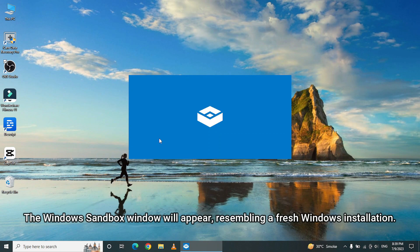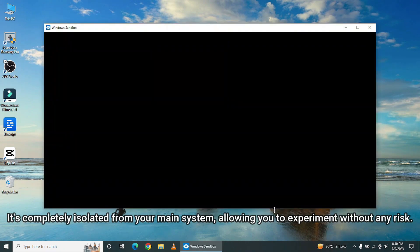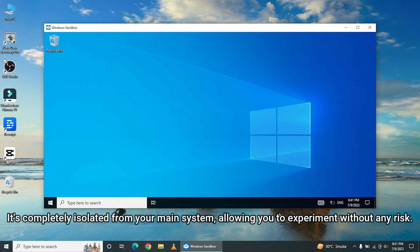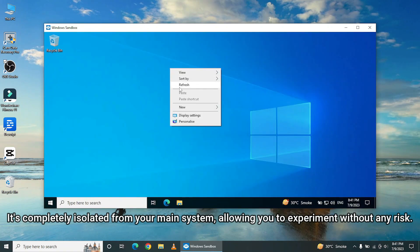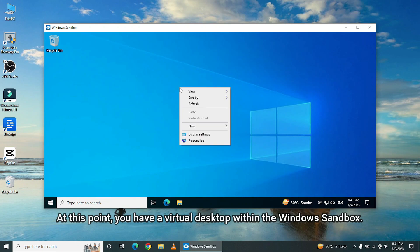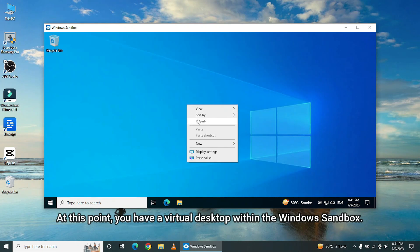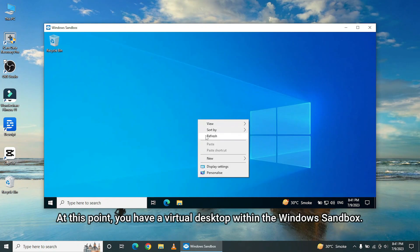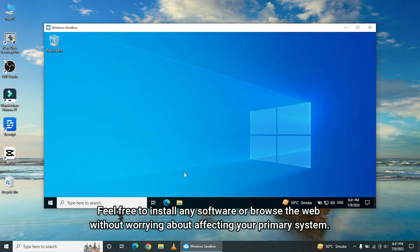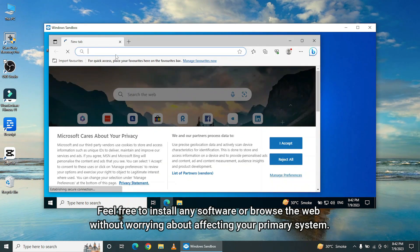The Windows Sandbox window will appear, resembling a fresh Windows installation. It's completely isolated from your main system, allowing you to experiment without any risk. At this point, you have a virtual desktop within the Windows Sandbox. Feel free to install any software or browse the web without worrying about affecting your primary system.